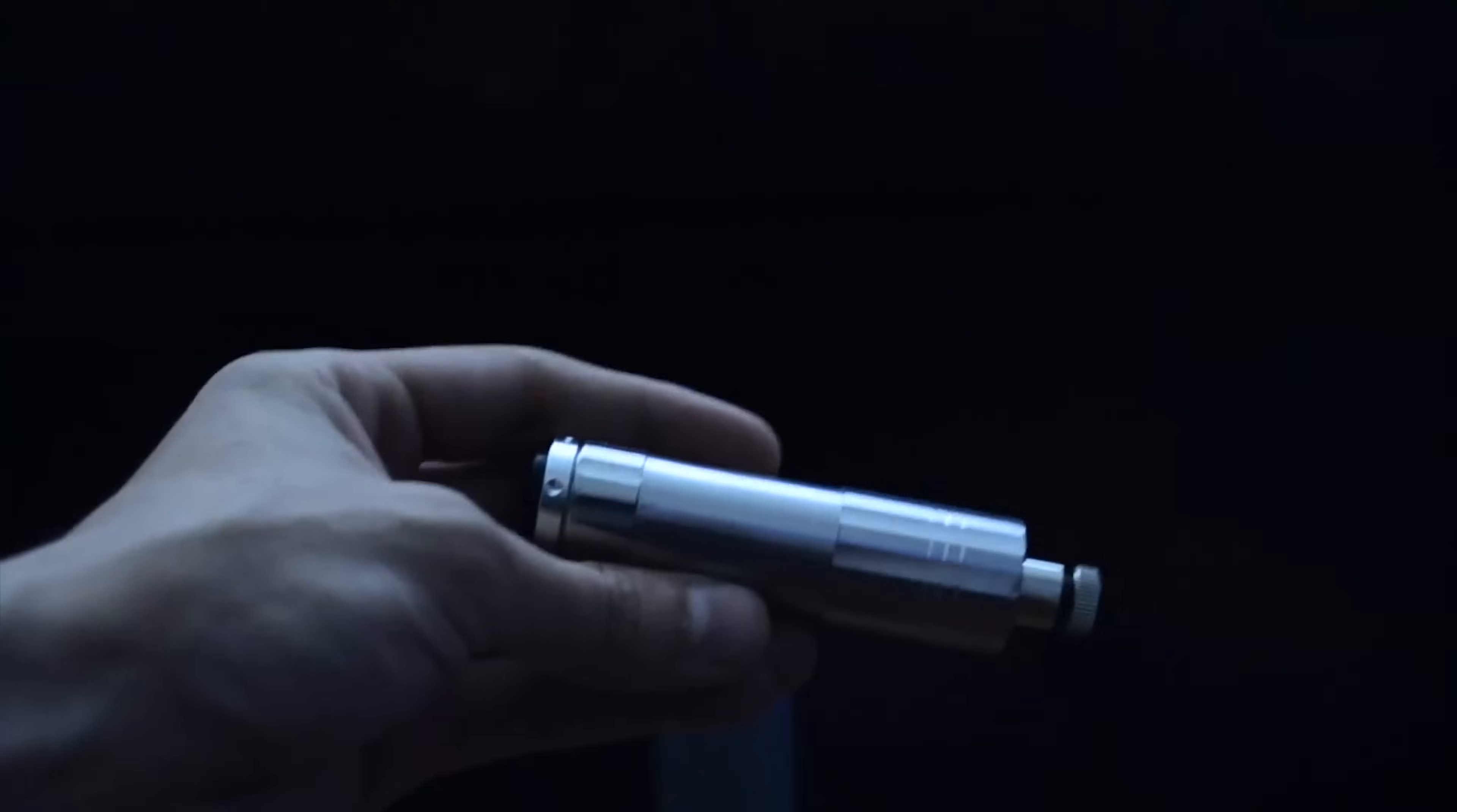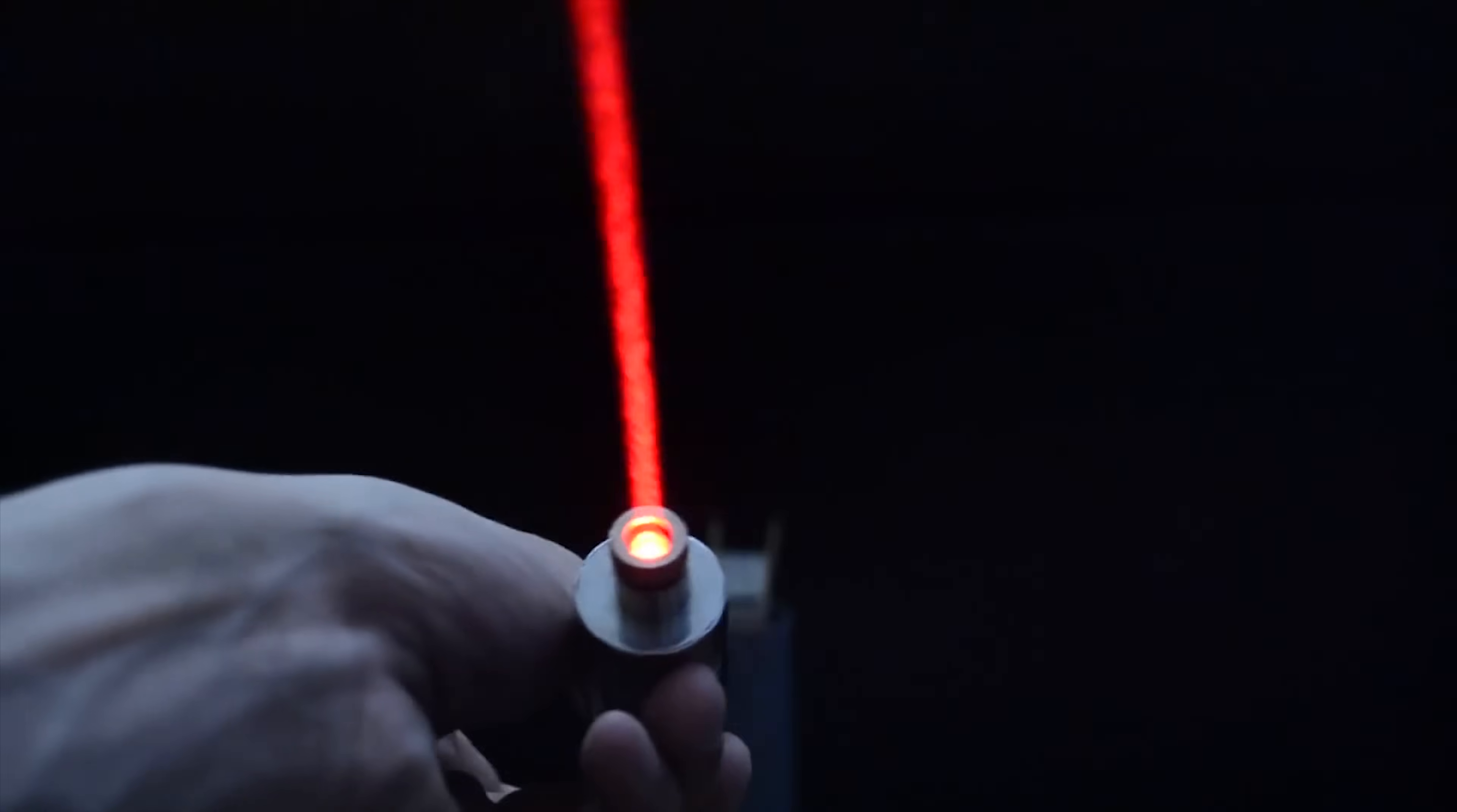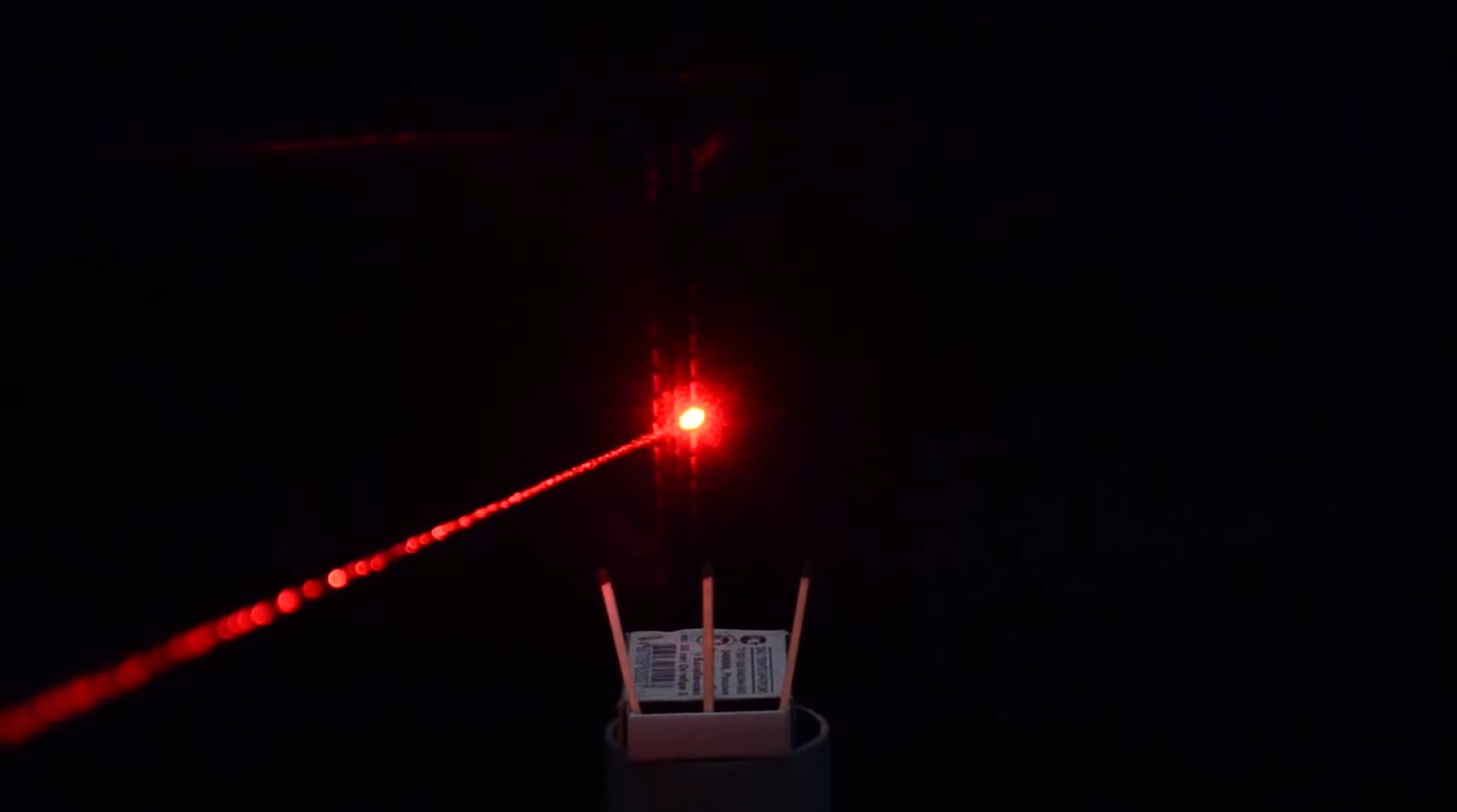Next part is the laser. If you took a DVD RW drive, you can use the laser diode from it for this project. Just make a simple driver. I also have a video on how to do that. But I am going to use a 1.5W 445nm laser module that I made in this video.